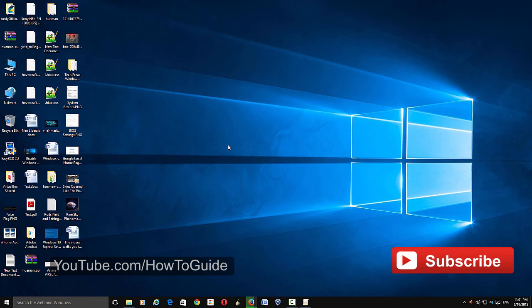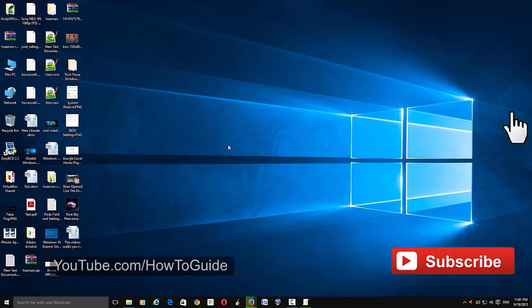Please subscribe to my channel for more videos, give a thumbs up, and thanks for watching.